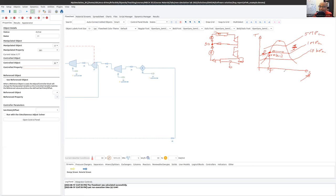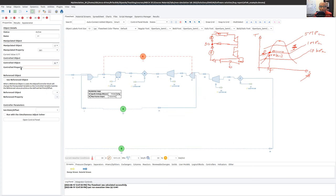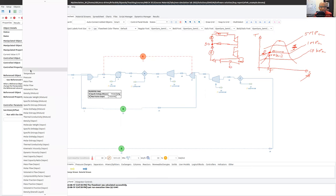I could instead use entropy — changing the extracted fraction until the entropy equals the saturated value SF from the tables. I could equally use enthalpy: enthalpy decreases going into the sub-cooled region toward HF, has intermediate values between HF and HG inside the vapor dome, and keeps increasing in the superheated region. Entropy, enthalpy, or density would all work. I'm going to select specific enthalpy of the mixture as the controlled property.